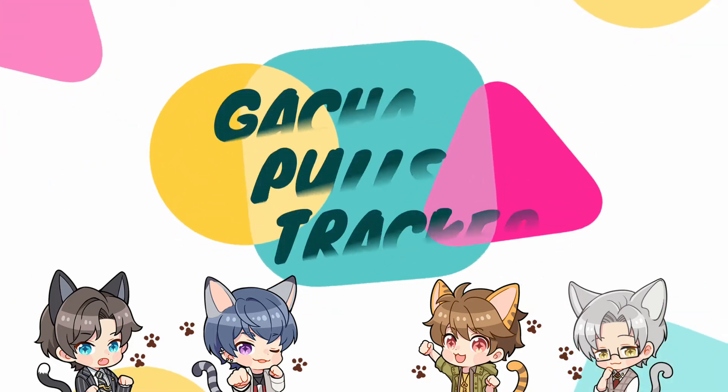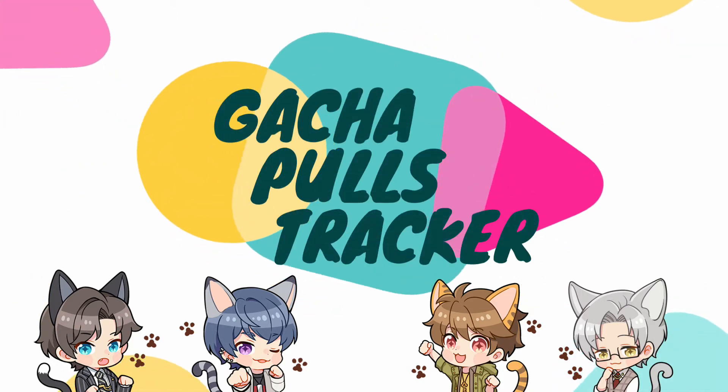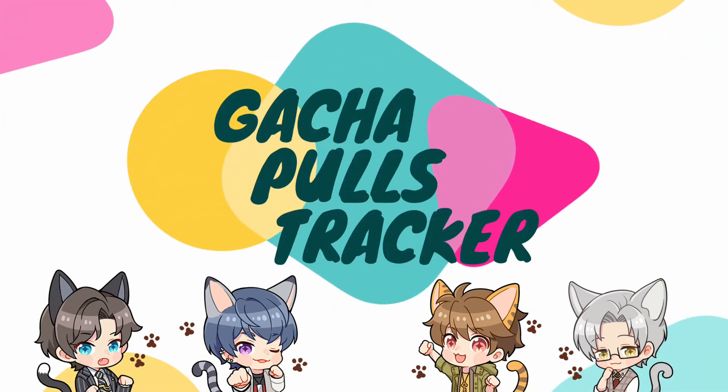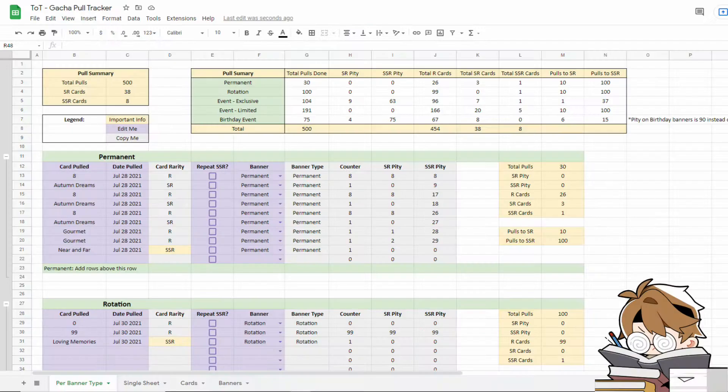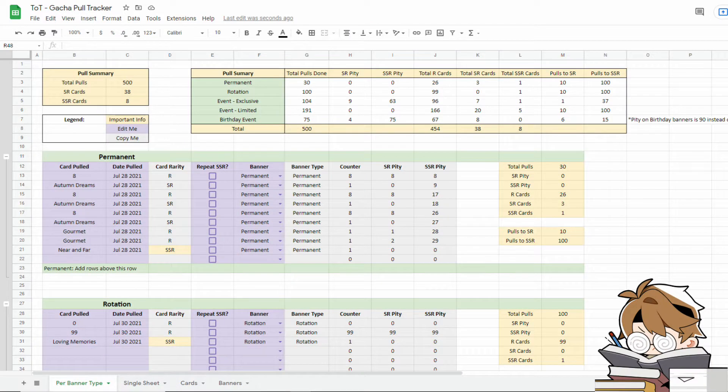Hello fellow attorneys! Welcome to my Gatcha Pull Tracker Guide.